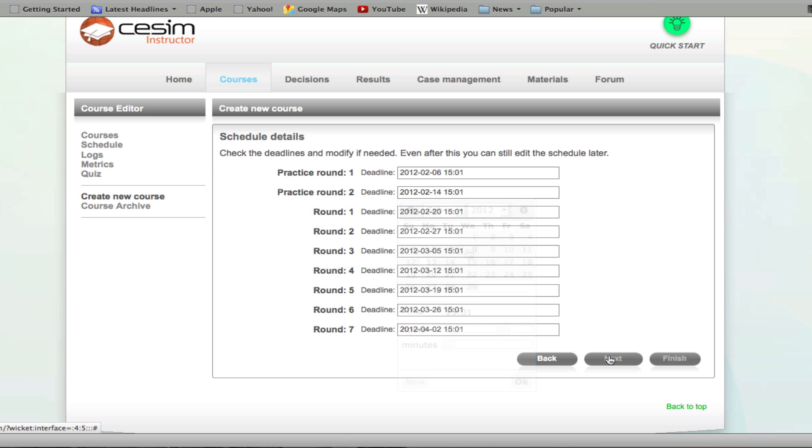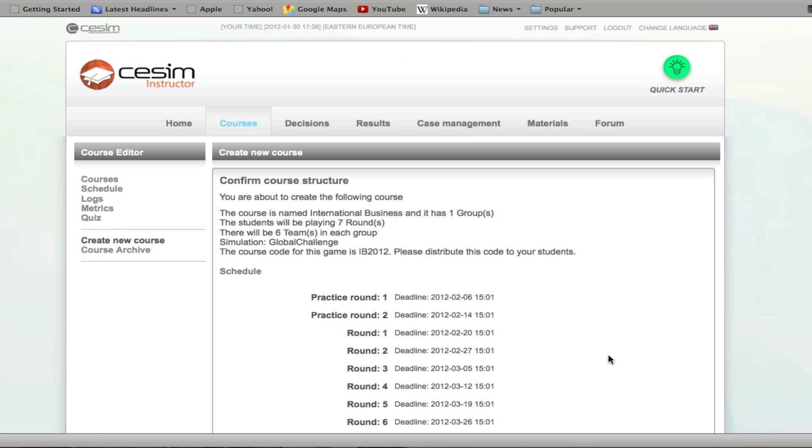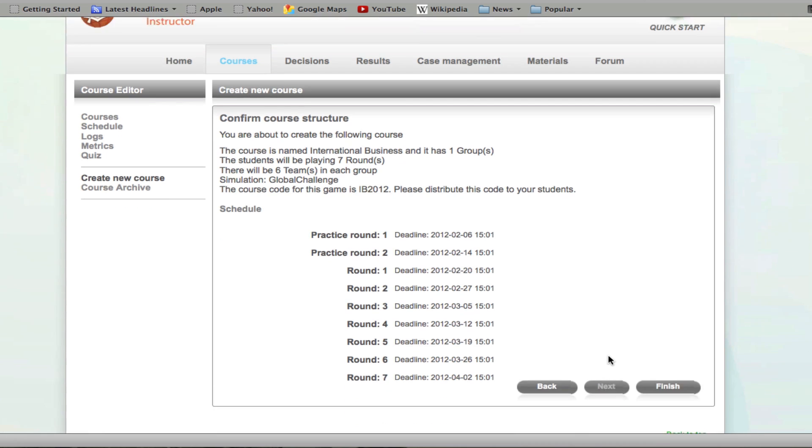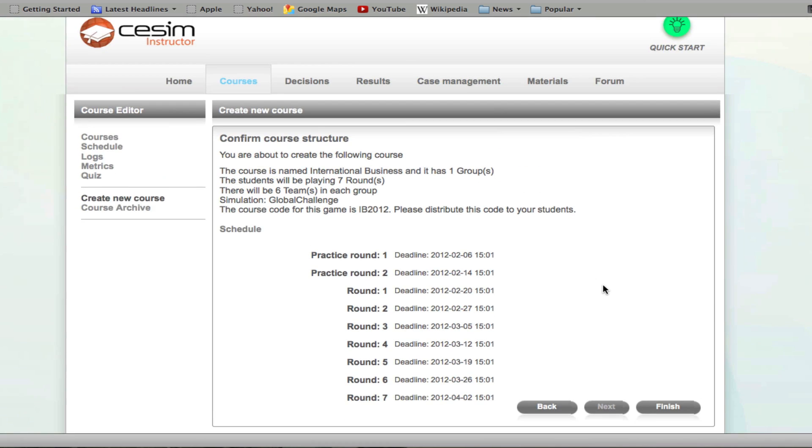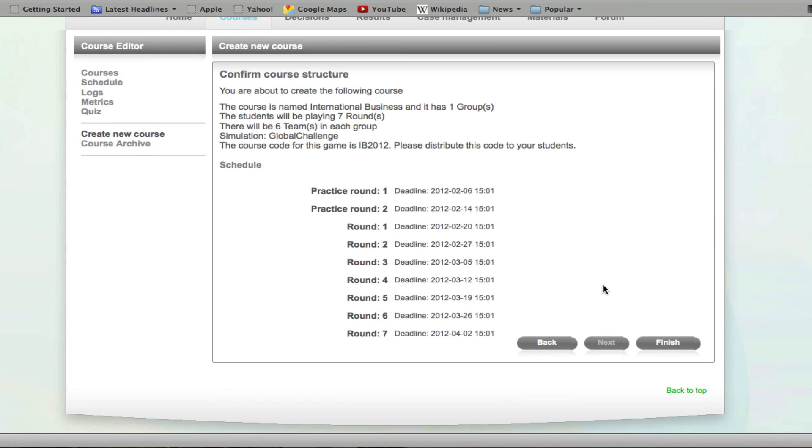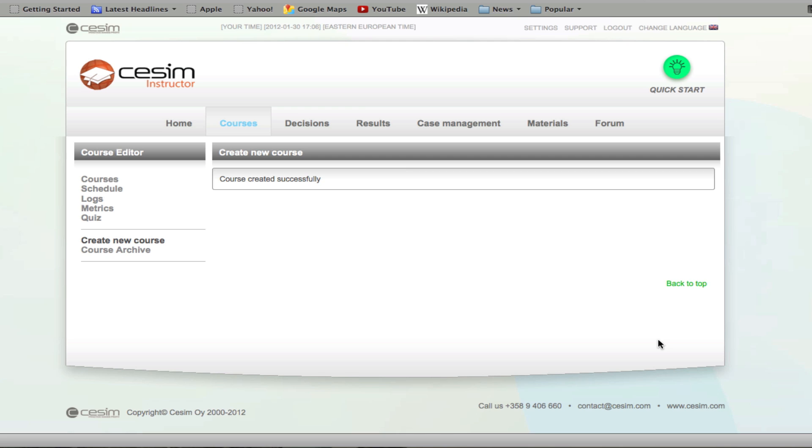When you click next, you will see a confirmation page that sums up the decisions that you have made so far about your course setup. By clicking finish, you have created the course that can now be viewed under the courses page.